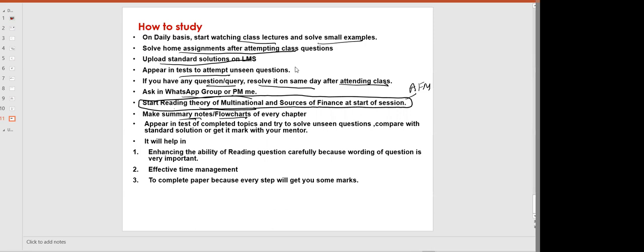Appear in tests of completed topics and try to solve unseen questions. The tests will improve your ability to read under time pressure, enhance effective time management, help you complete the paper, and guide you that even if you cannot solve the complete paper, you can still get marks.